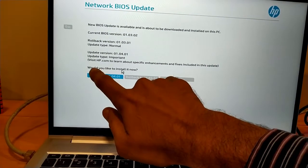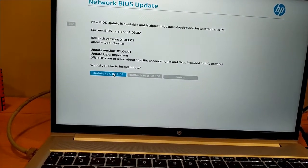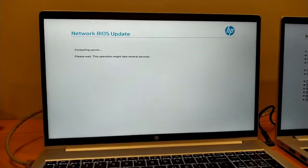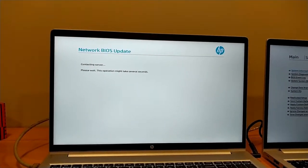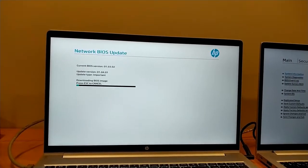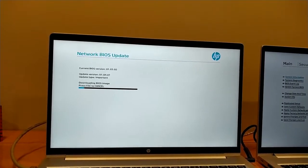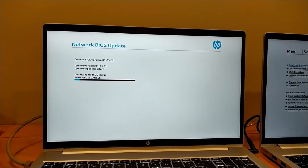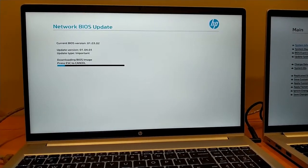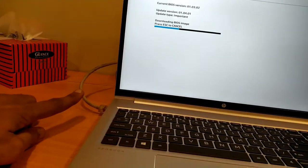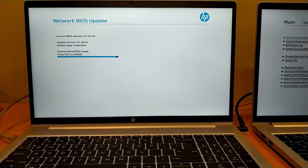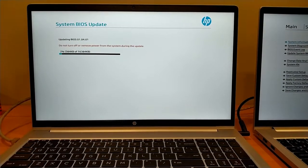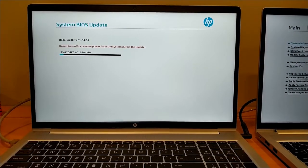Would you like to install it now? Update now. It is contacting server, please wait. This operation might take several seconds. Now it is downloading via network connection. The process has started.